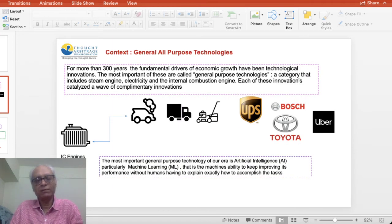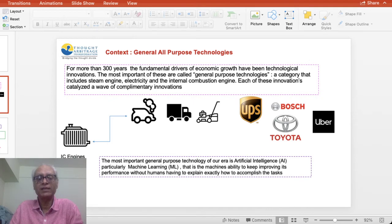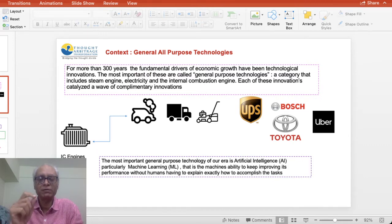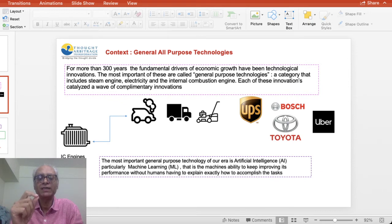Artificial intelligence, simply put, is a general all-purpose technology. A general all-purpose technology is defined as those technologies which have fundamentally driven economic growth over decades and centuries, leading to significant innovation and transformation of global economies. This category includes the steam engine, electricity, the internal combustion engine, and so on. In today's world, the most important general-purpose technology is artificial intelligence.